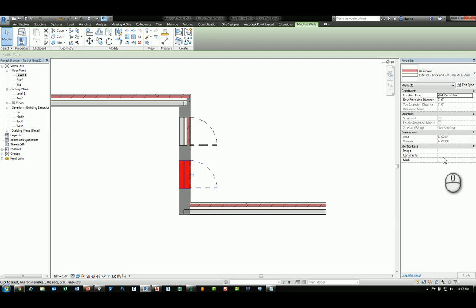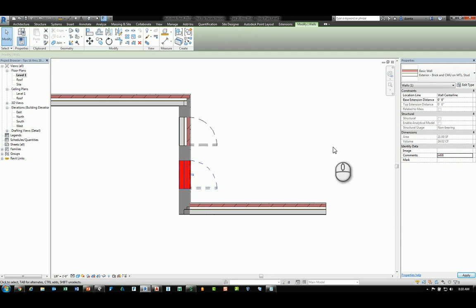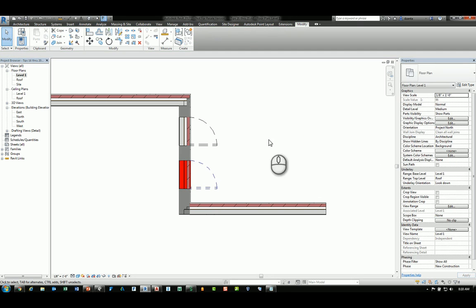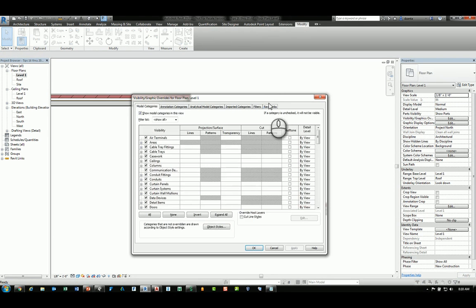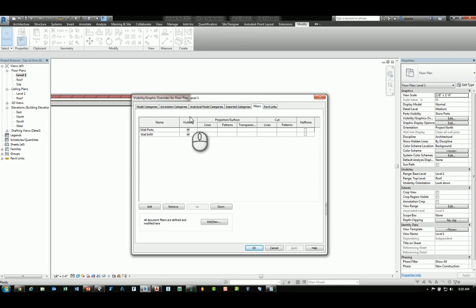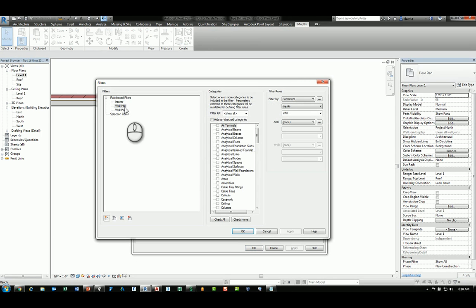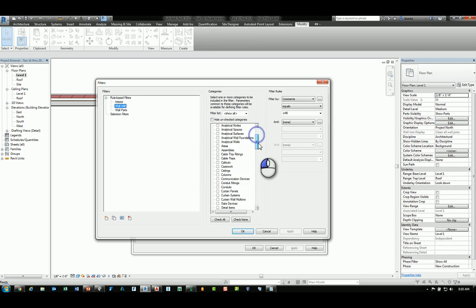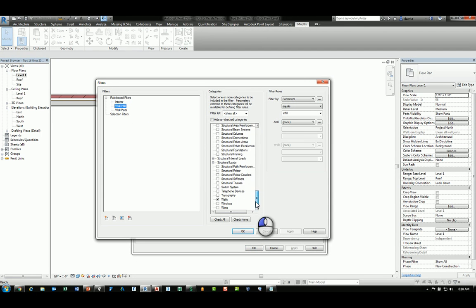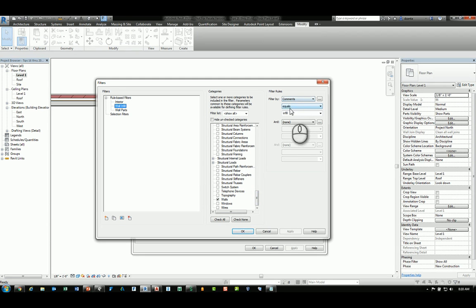I can put here under comments the word infill, and if I do this I can create a filter called wall infill. If I click edit and go to wall infill, you'll see it is a filter that looks at walls where its comment equals infill.